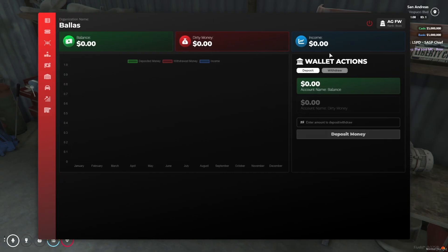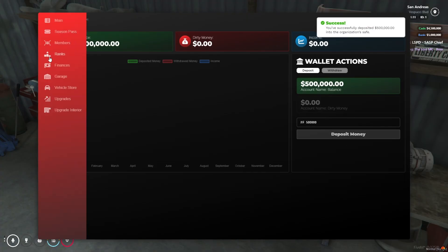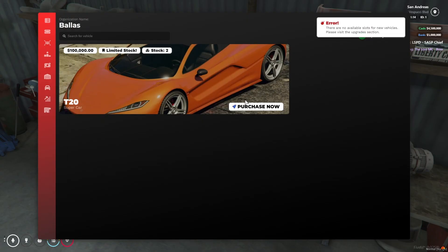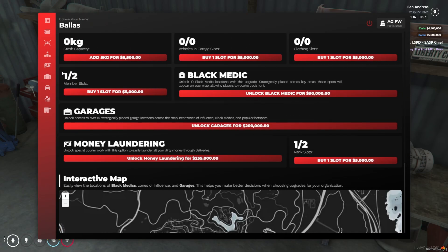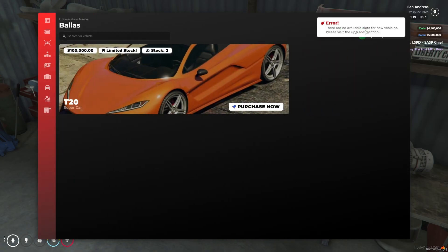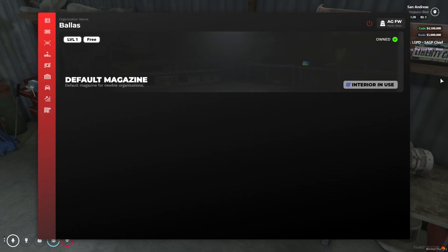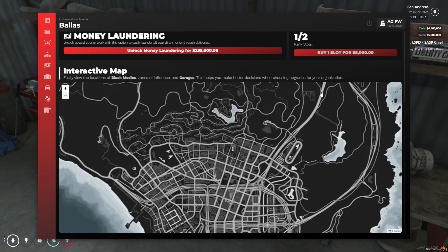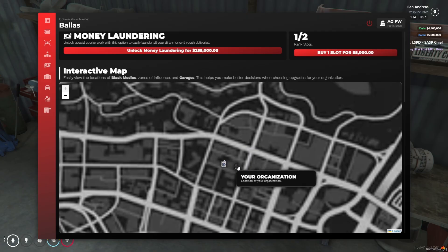Here is the finances section — it's a proper account management system with dirty money and normal money. I'll deposit some money and you can see it deposited successfully. Here is the vehicle stock system. To upgrade our vehicle storage, we need to unlock the garage facility — you can see it's unlocked now. Go to the vehicle store and click on Purchase. We can also upgrade our interior, activate money laundering, and manage rank slots depending on the various sector. Here you can see the money laundering section and our organization showing properly. Without unlocking, you cannot enter.